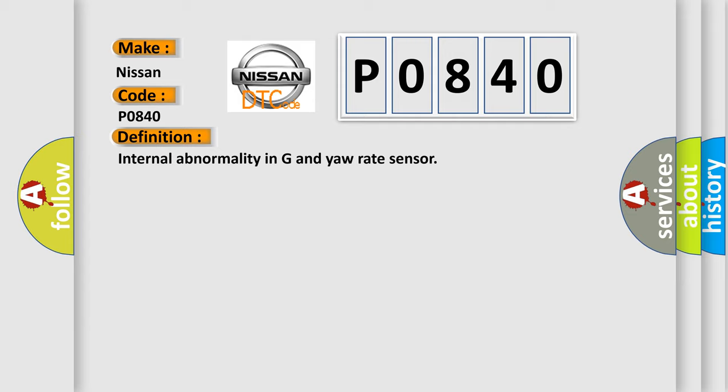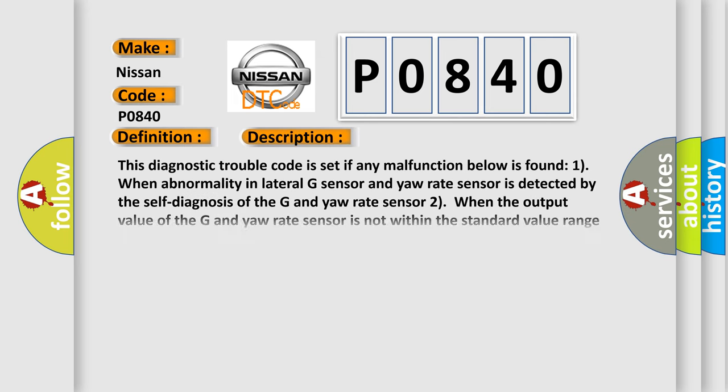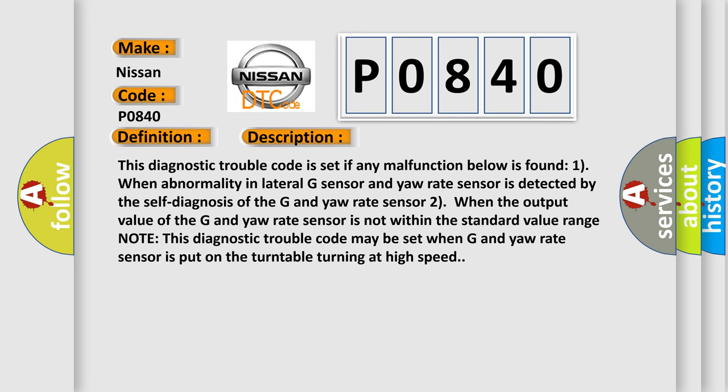And now this is a short description of this DTC code. This diagnostic trouble code is set if any malfunction below is found. One, when abnormality in lateral G sensor and yaw rate sensor is detected by the self-diagnosis of the G and yaw rate sensor.